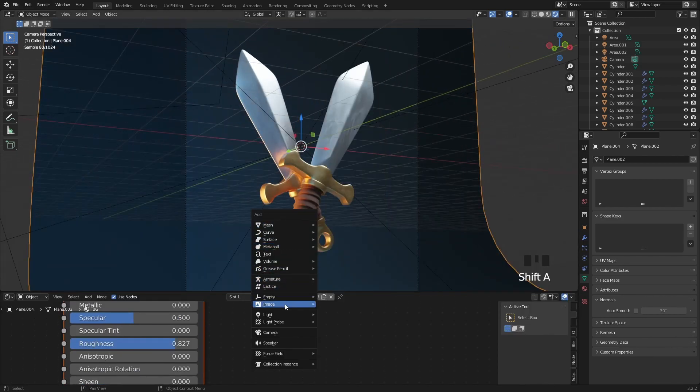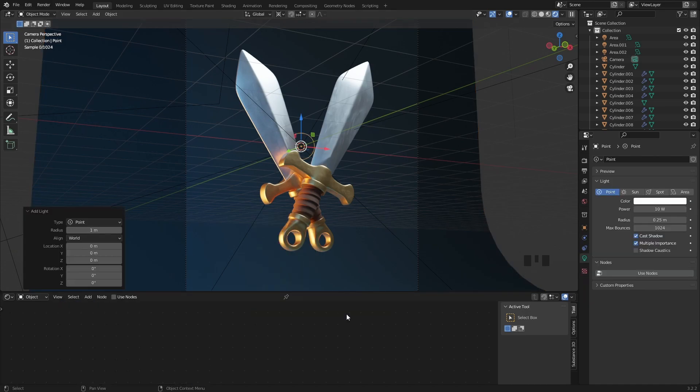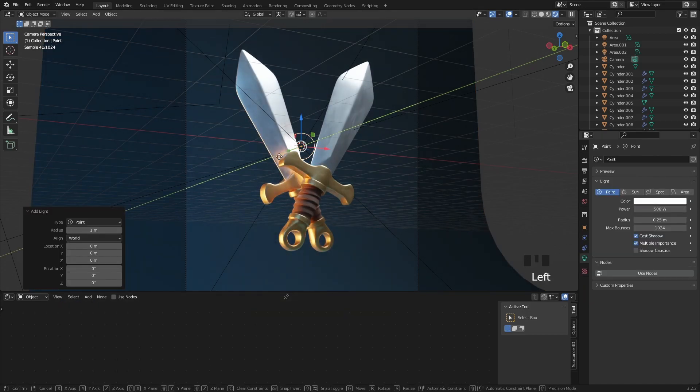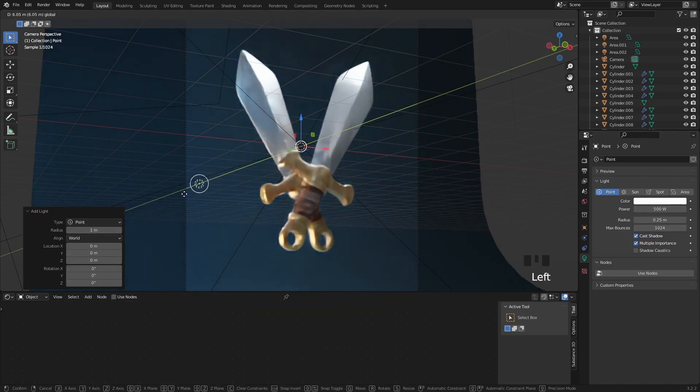For the leather straps I simply add a new material with a dark brown color and high roughness. Let's add in a new point light with 500 strength and move it back close to the background and behind the sword.